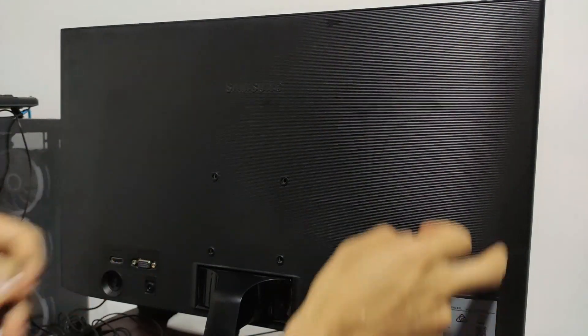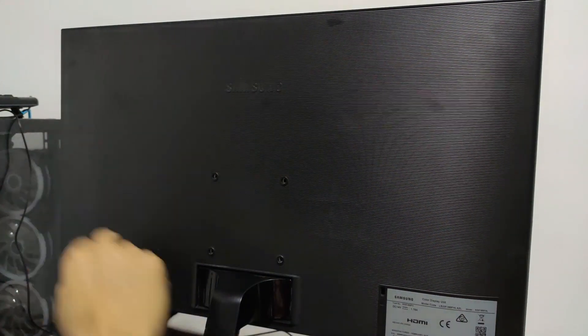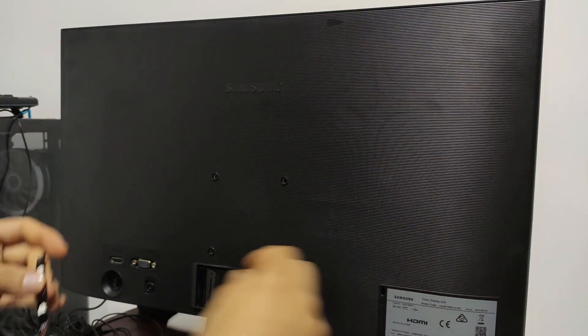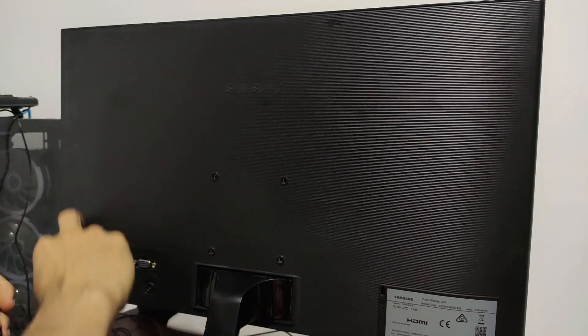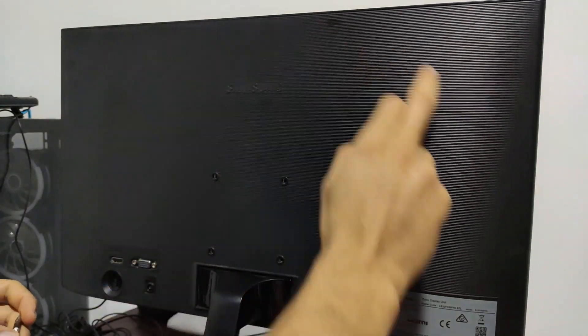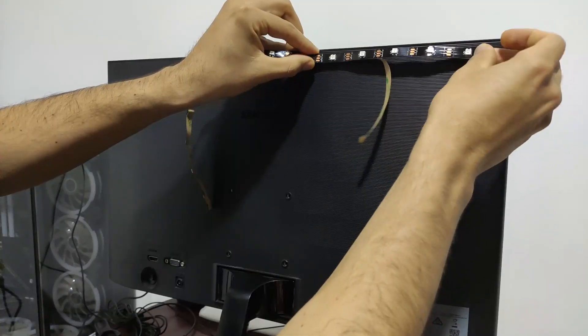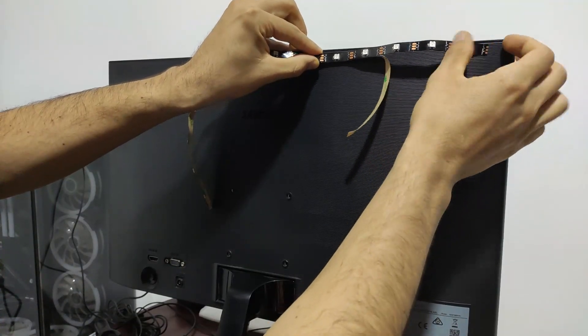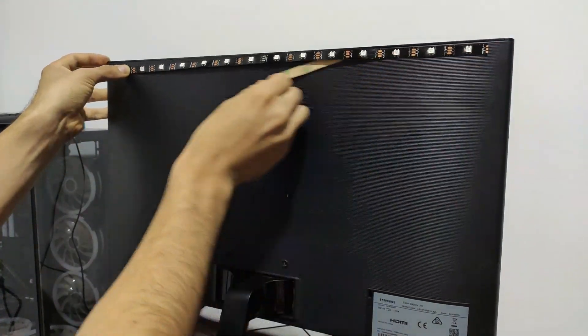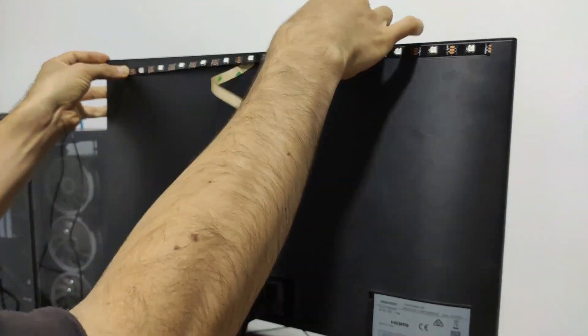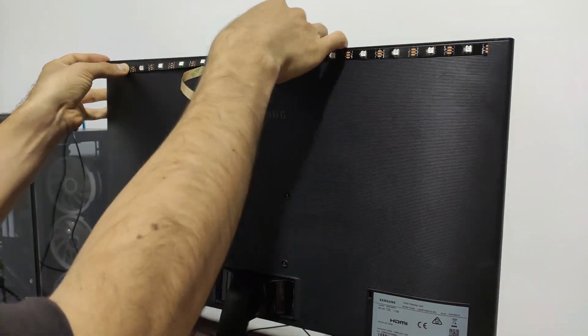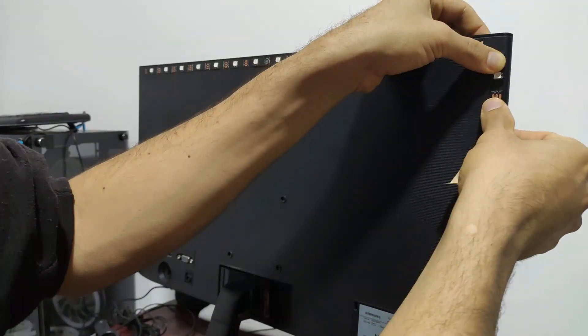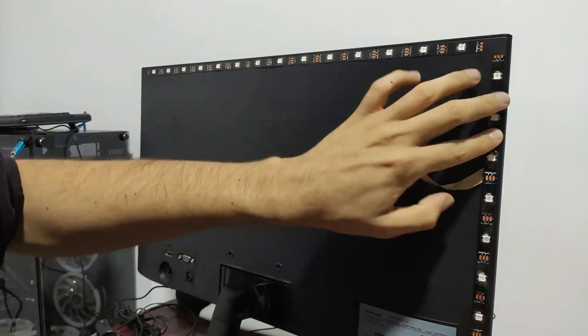Now we'll position our LED strip on the monitor. We can do it counterclockwise or clockwise, but following a single direction according to the arrows on our LED strip. Otherwise we won't achieve data transmission and our LEDs won't light up.